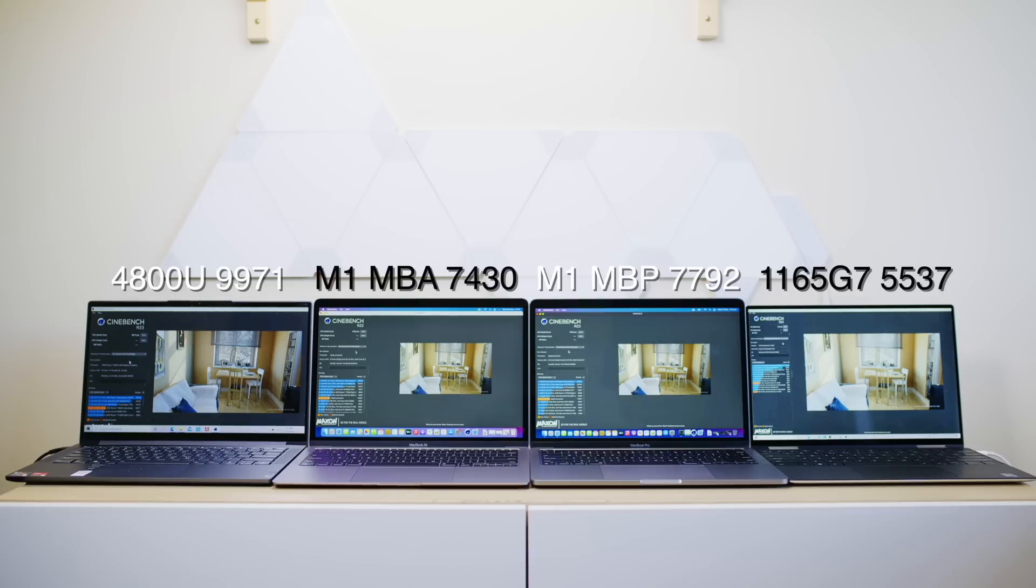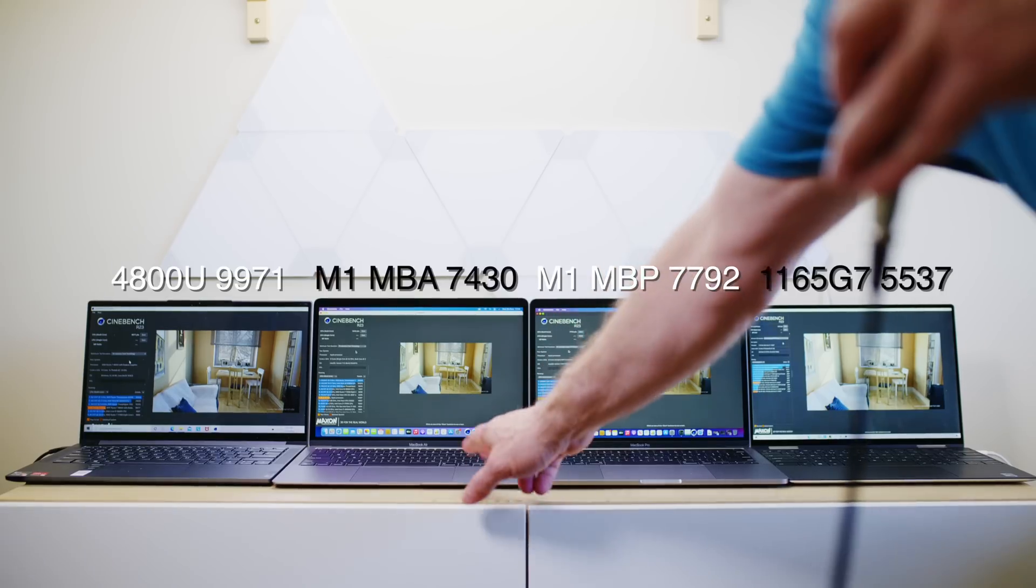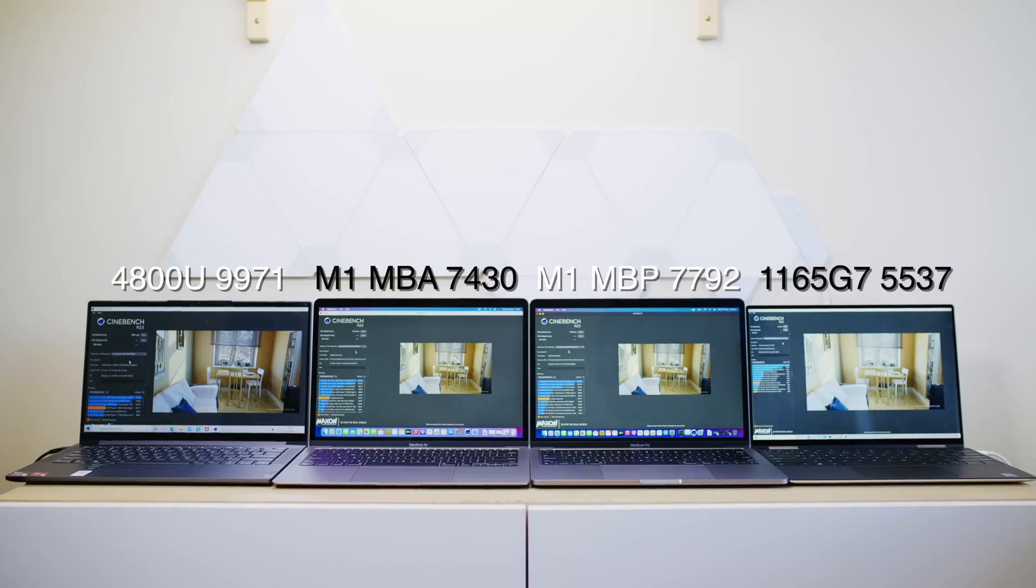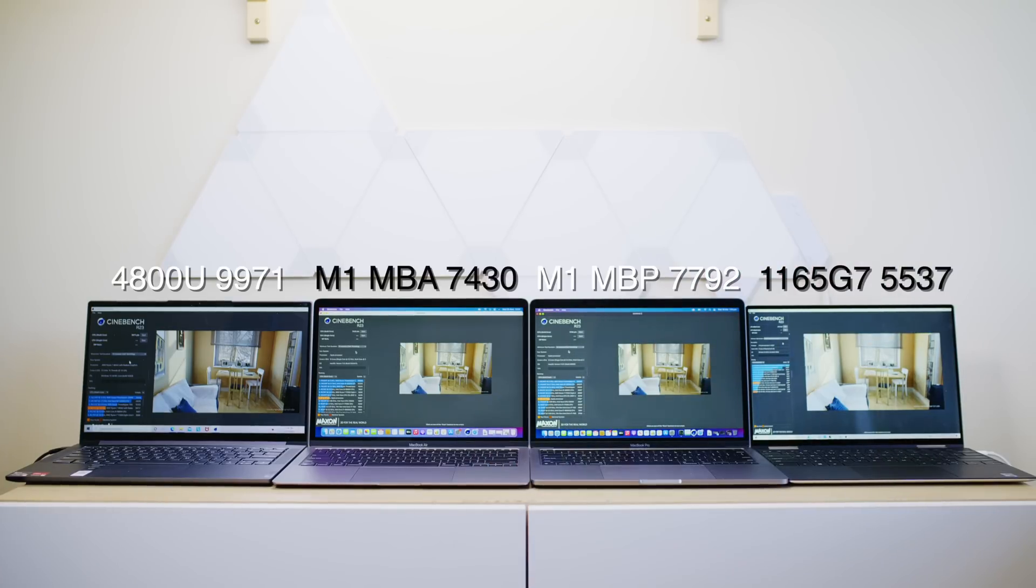Sorry for the change in audio. My audio is stuffed up. But the next one over is the M1 MacBook Air, and that got a score of 7430. The one next over from that is the M1 MacBook Pro, which is 7,792. They're both 8 gigs of RAM.